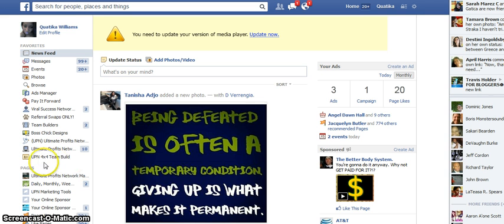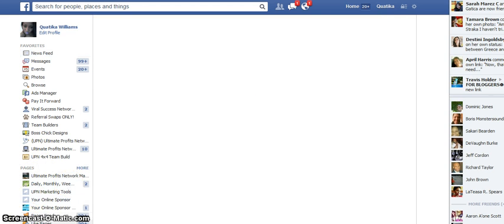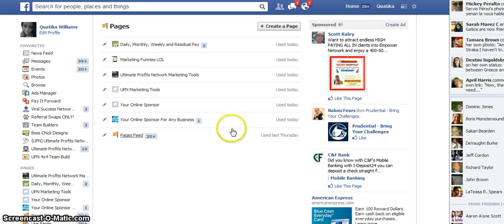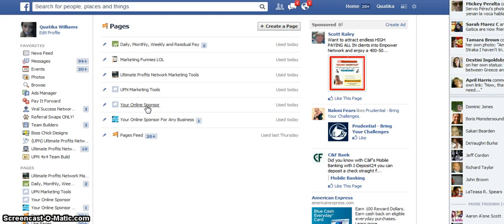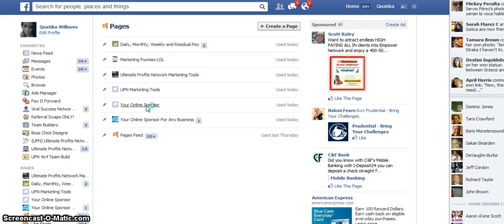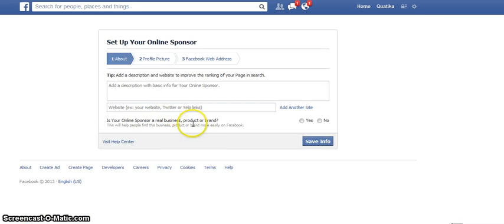Now, while you're on Facebook, what you're going to do is click on Pages right here and once you're on this page, just start a fresh page — click on Create a Page here. I'm just going to use one that I have already started.